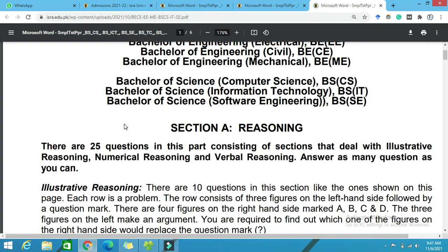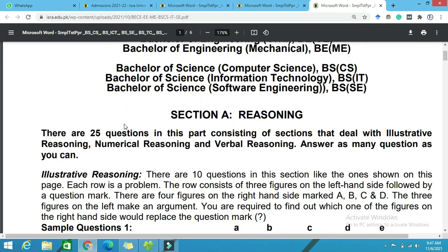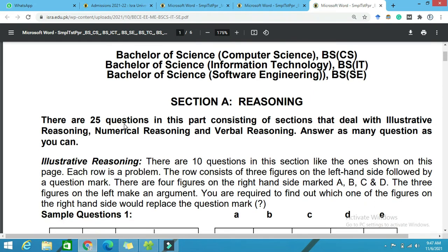So the first section is about reasoning — basically reasoning. This section deals with illustrative reasoning, numerical reasoning, and verbal reasoning.